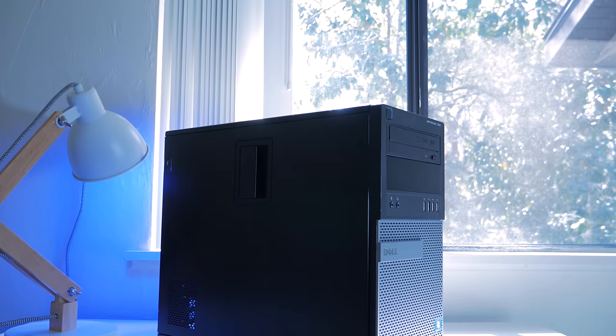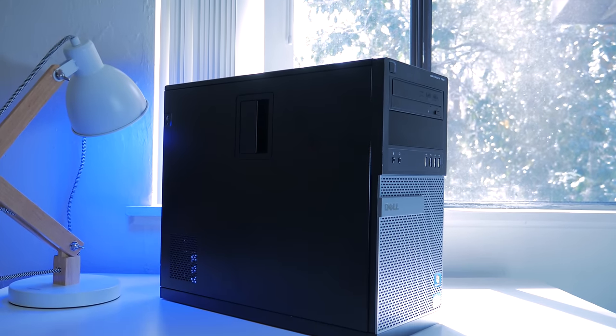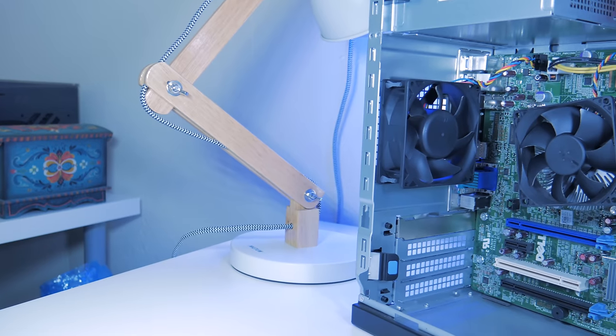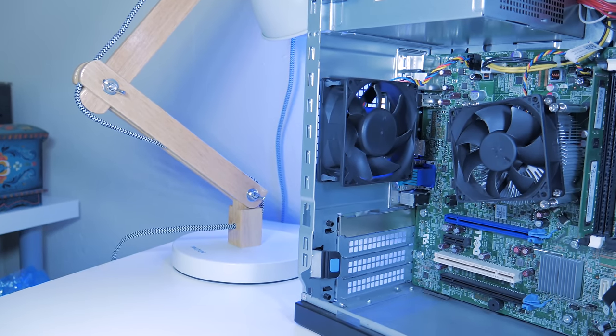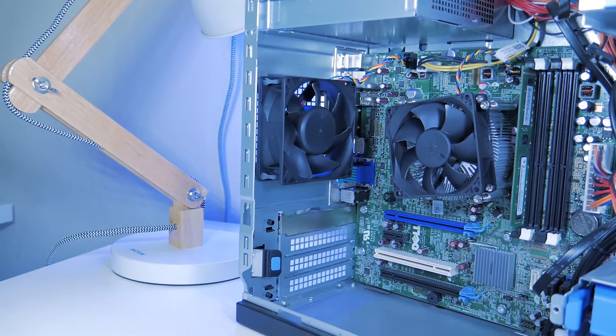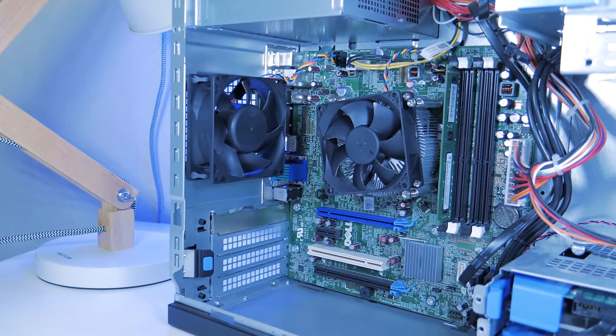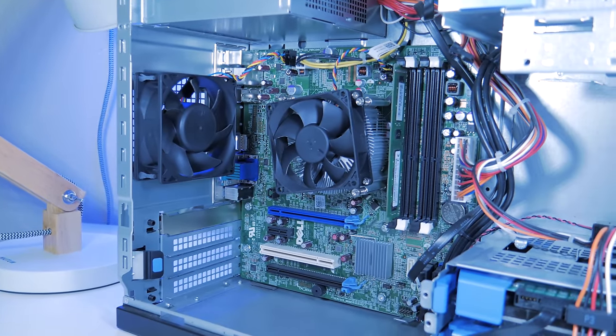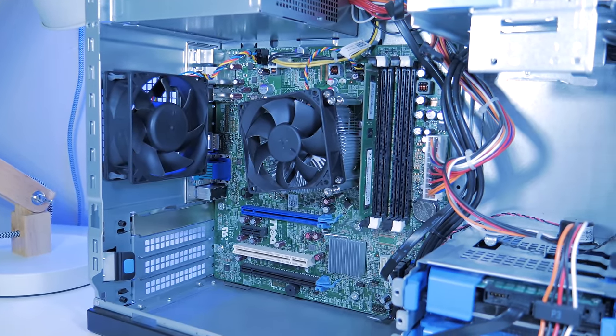In its current configuration, it has an i3-2100, 4GB of RAM, a non-gaming-ready power supply, and a 250GB mechanical hard drive. I'm going to go over each of these parts one by one and talk about suitable replacements and how to change them out.